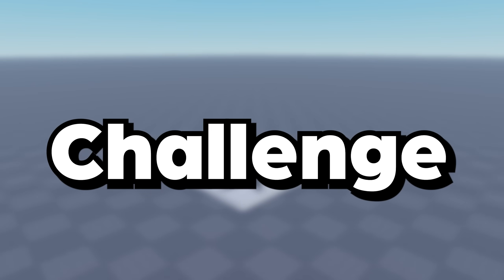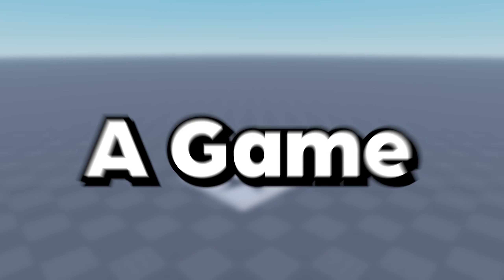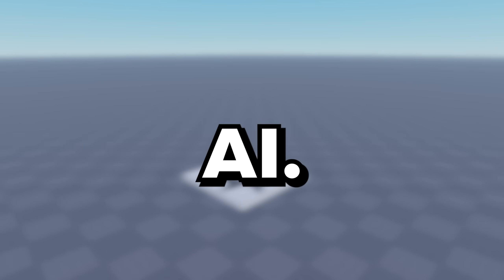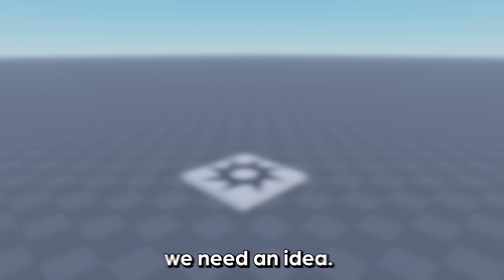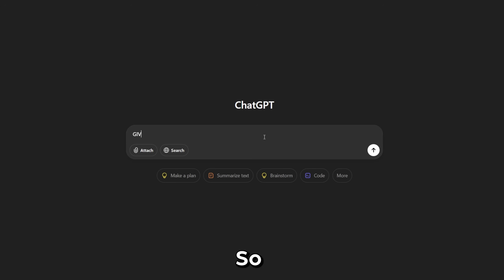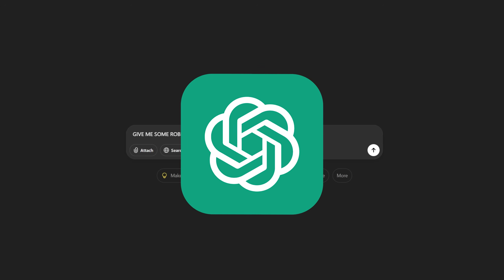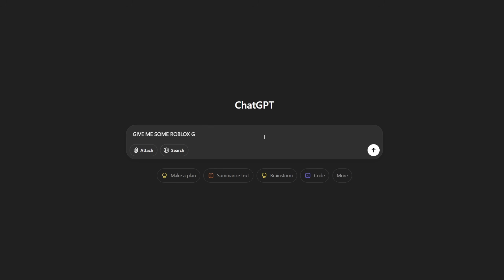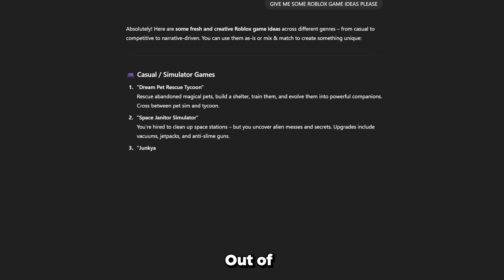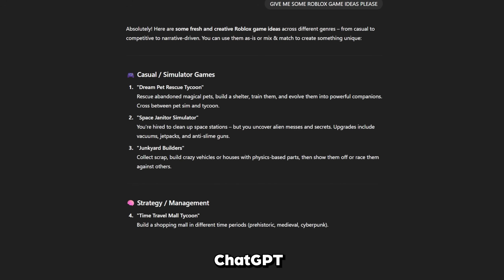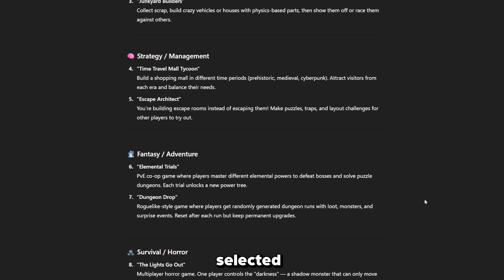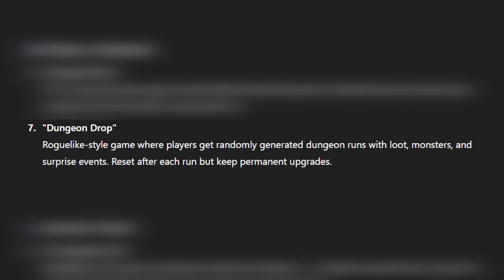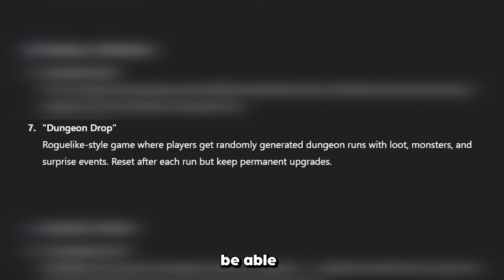Today, I set myself a challenge to create a game with just AI. First, we need an idea, so I asked ChatGPT for it. Out of all of ChatGPT's suggestions, I selected Dungeon Drop, which is a bit tricky, but I'm pretty sure AI will be able to do it.